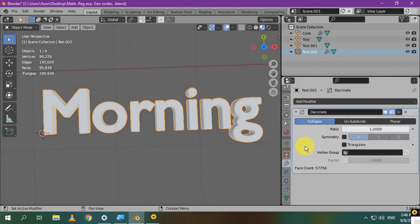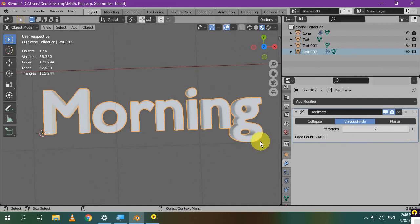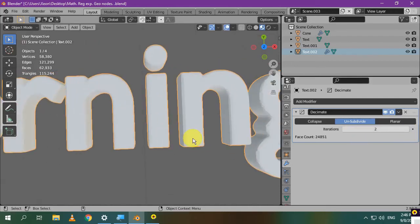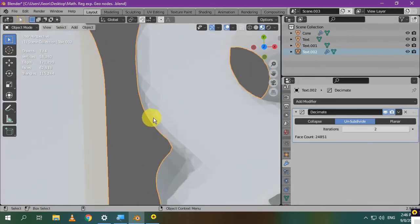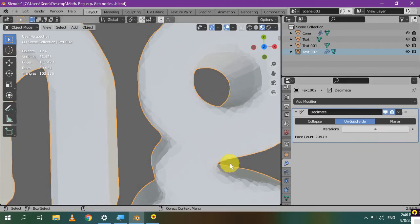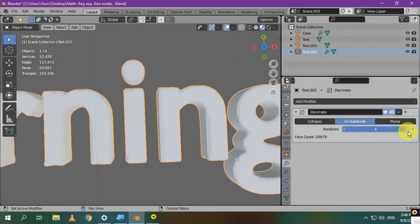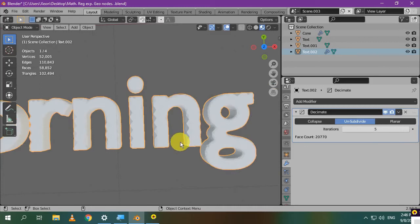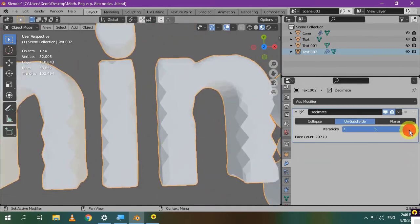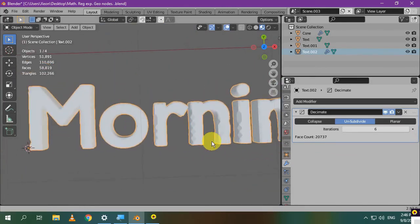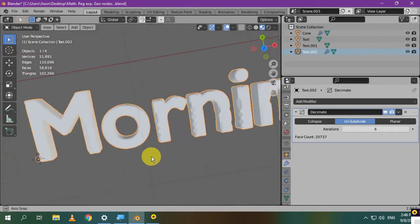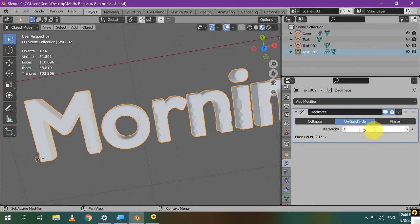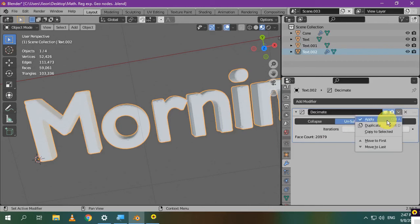It's called the Decimate modifier. Choose Unsubdivide. Then, increase the number of iterations. As you can see, the object started to have low poly. It has a smaller number of vertices or subdivisions. If you increase it more and more, the object will look bad due to very few subdivisions. It's good for the number of iterations to have an even number to prevent triangles. Now you need to determine the optimal number of iterations so that you have good shape without having too many vertices and subdivisions.